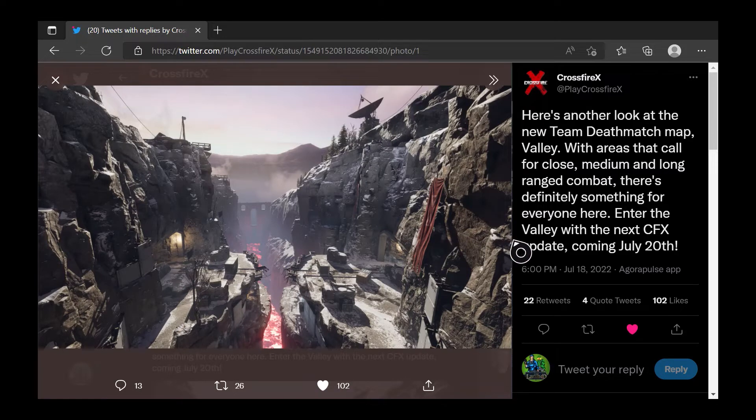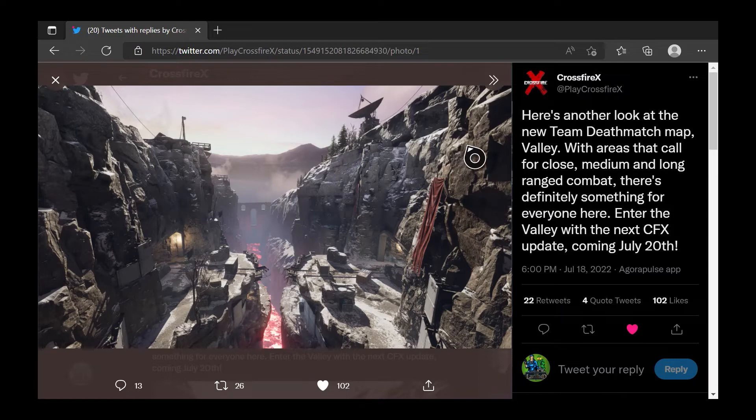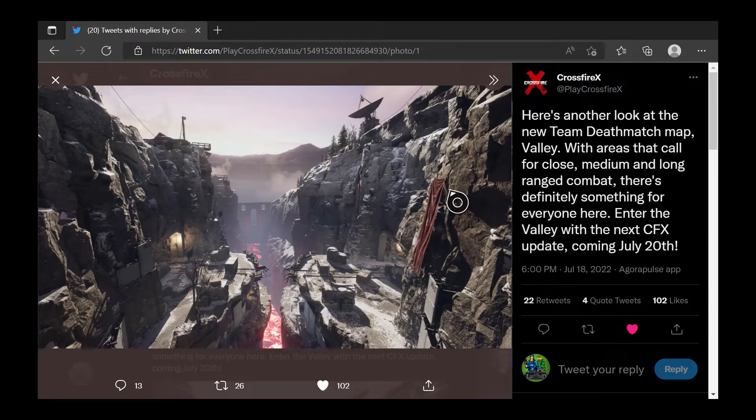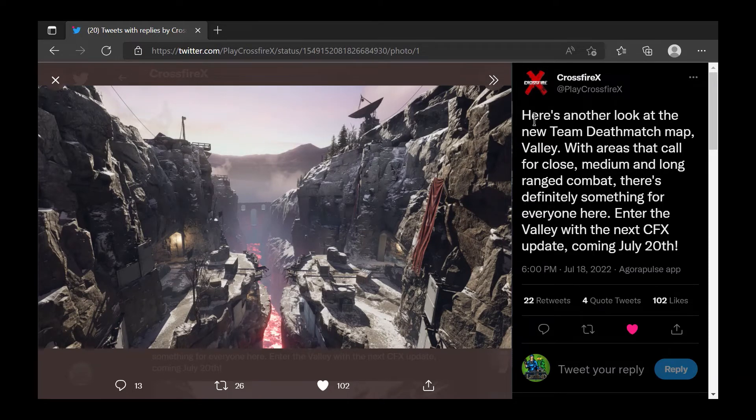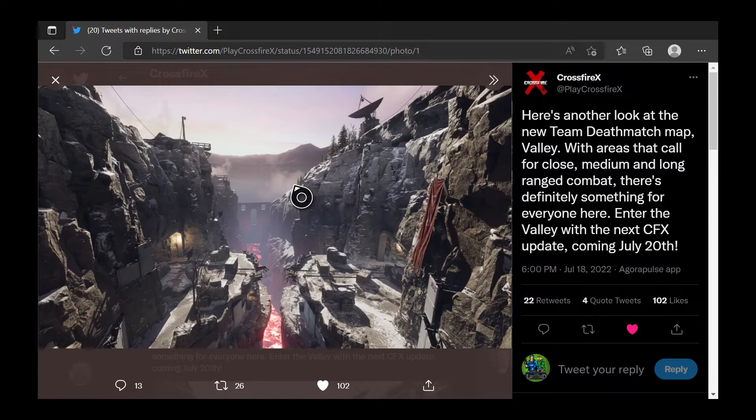And then, we get to see that it's going to be a TDM map. Okay, pretty cool. Actually, I thought it might have been a search and destroy map, but it does seem like it's going to be a TDM map. Either or. So, pretty cool to see that it is going to be one of the two.